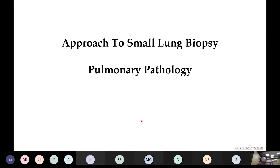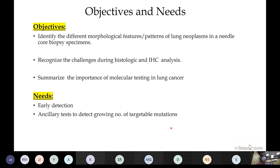Today's topic for the PG activity is the approach to the small lung biopsy. Our objectives are to learn how to identify the different morphological features and patterns of lung neoplasms in needle core biopsy specimens, to know the various challenges for histological and IHC analysis, and to understand the importance of molecular testing in lung cancer. Small biopsies are performed for early detection of lesions and to detect targetable mutations.